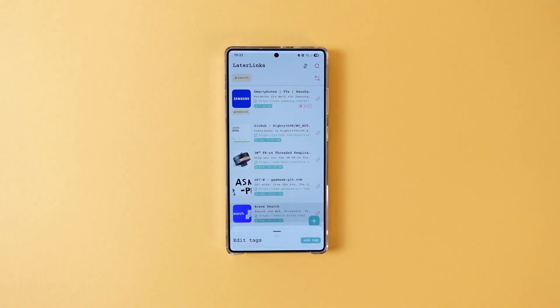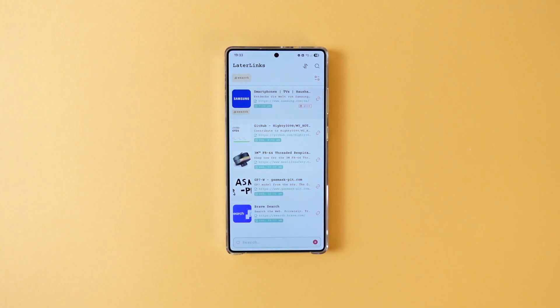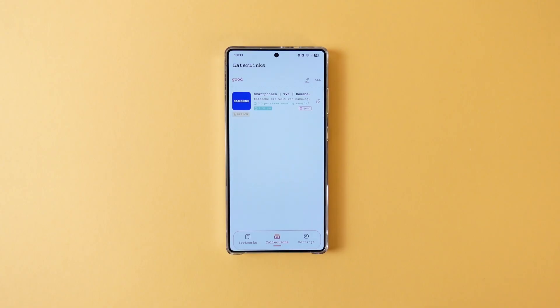After everything is done, you can see all of your bookmarks in a single page. You can use filters or search functions to easily find the link that you want, or you can use the collections to easily go to a specific category. The app also supports online synchronization, however this feature is paid. Overall, if you are saving a lot of bookmarks for future reference, this app might be really useful for you.